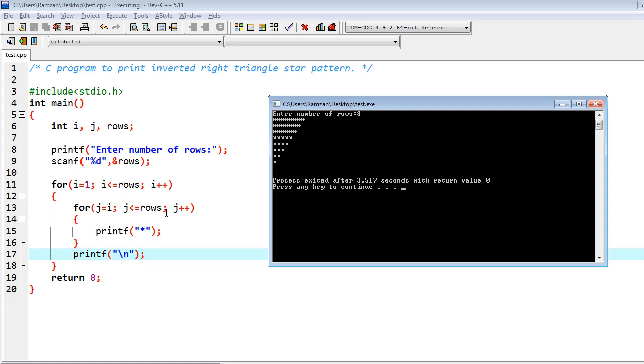And in this way, we will reach at only single star. So this is the logic behind the program to print inverted right triangle star pattern.